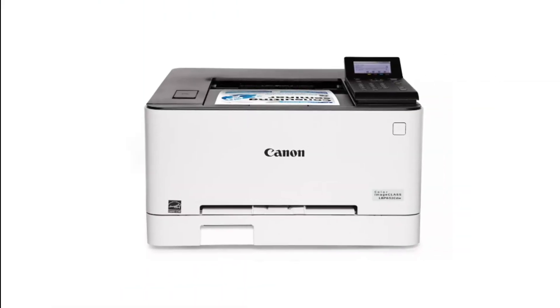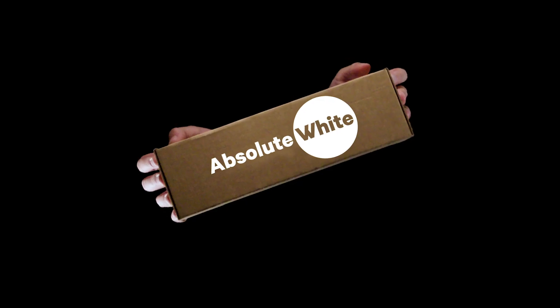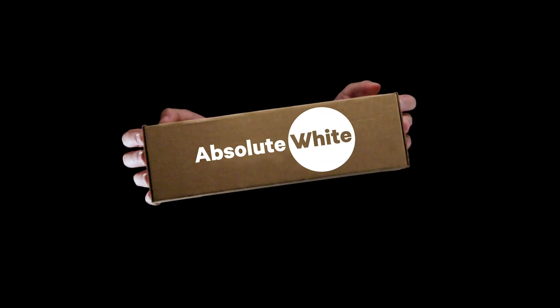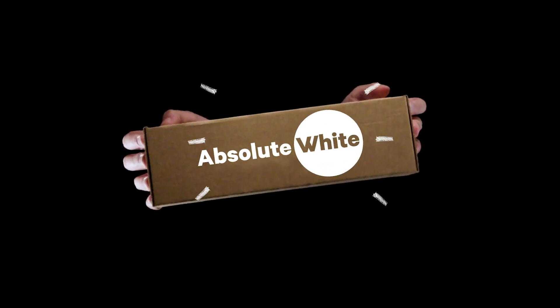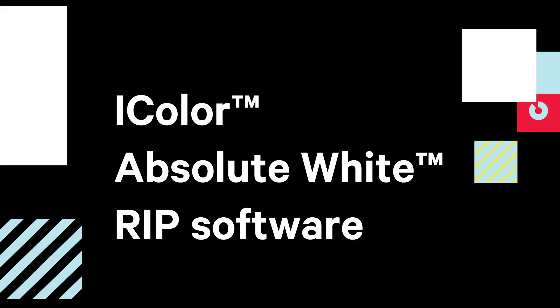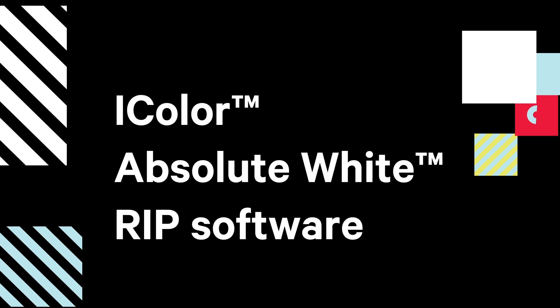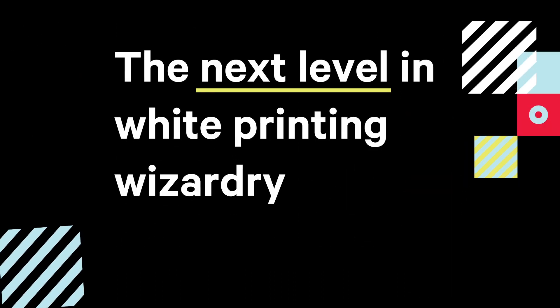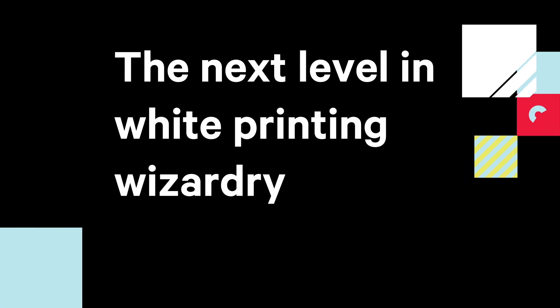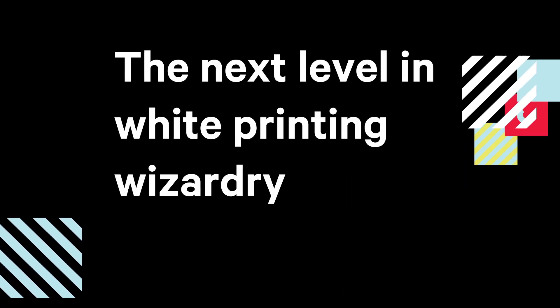Just take your regular color laser printer, our absolute white toner cartridge, and finally add our all-new iColor Absolute White RIP software for the next level in white printing wizardry.